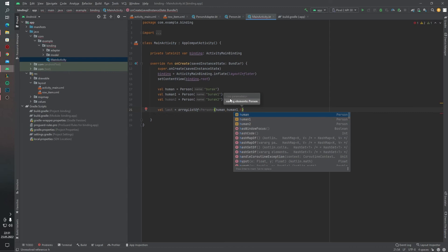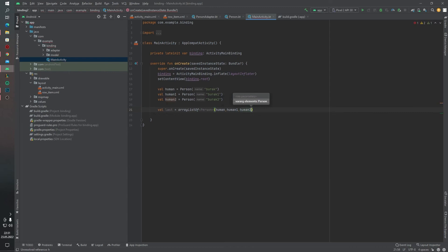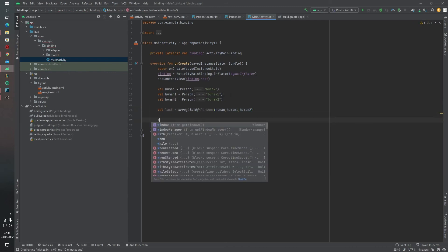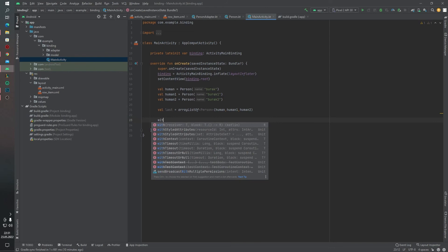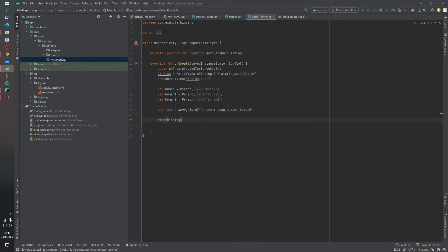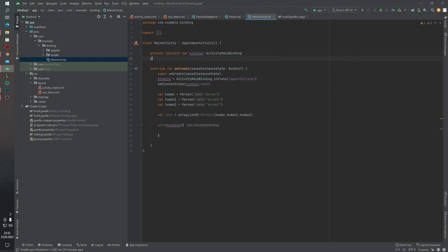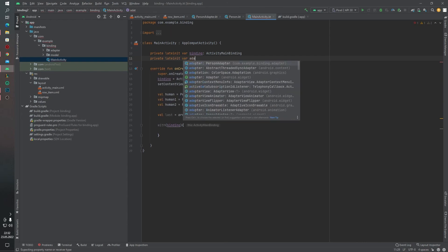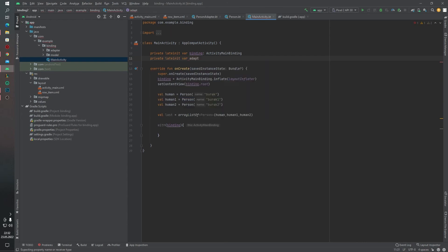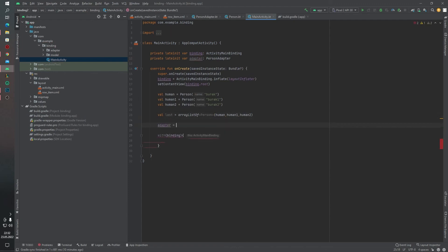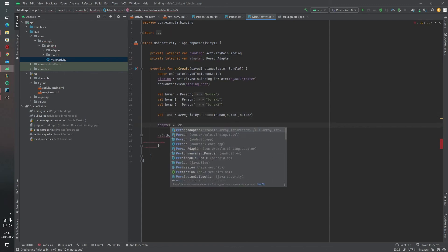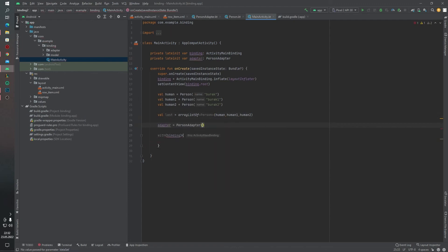And before, before we do it's binding, we have to define our adapter. Adapter equals to PersonAdapter and list.